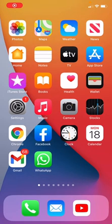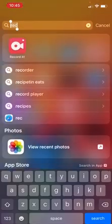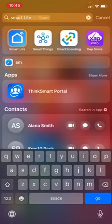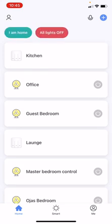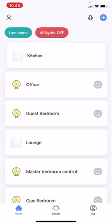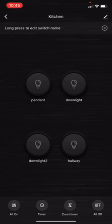Today I'm going to show you how to execute the group command using the Smart Life app or using Siri. The Smart Life app is used to control your smart switches. I already have a number of rooms set up in my Smart Life app with smart switches.